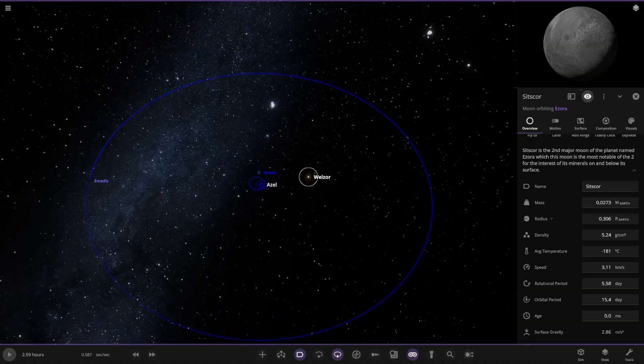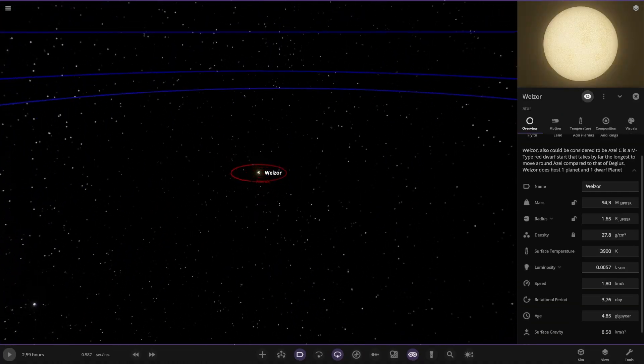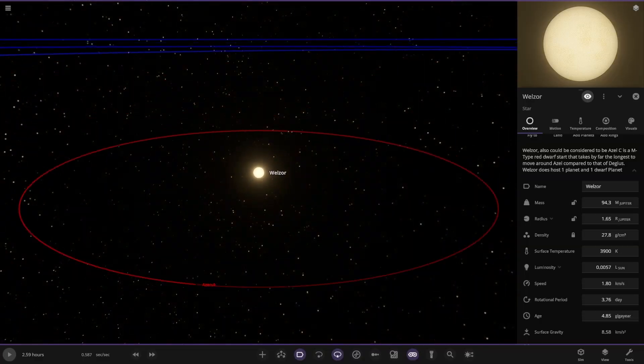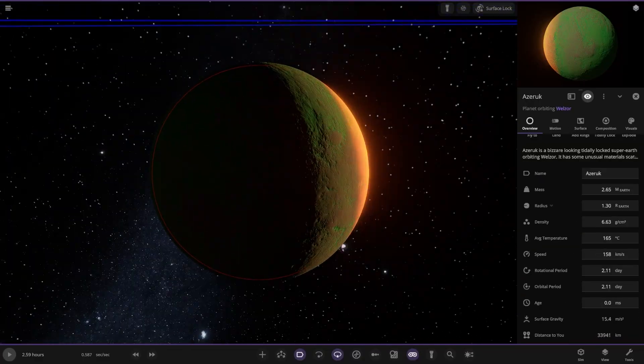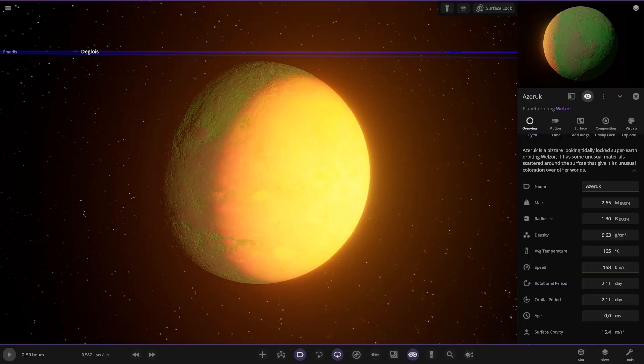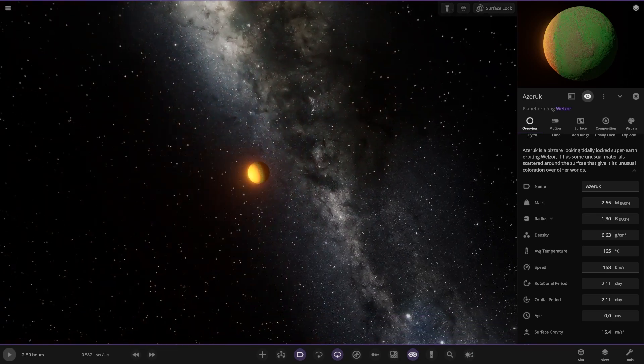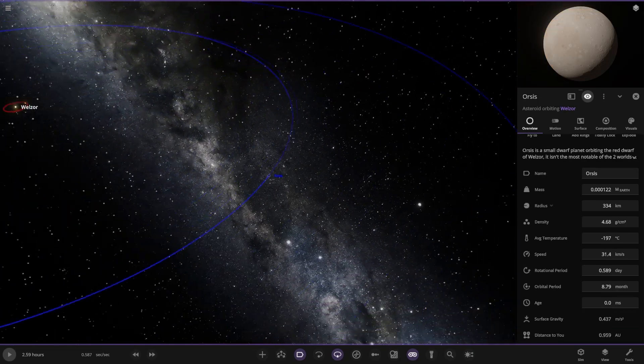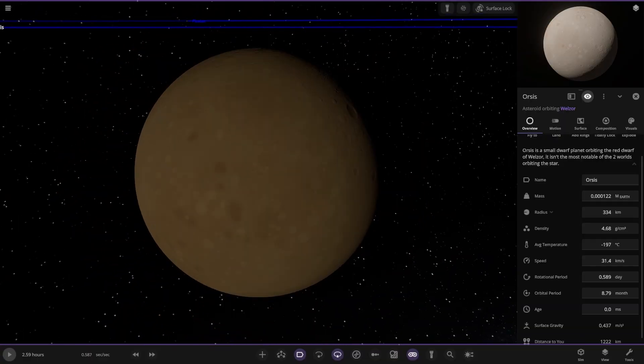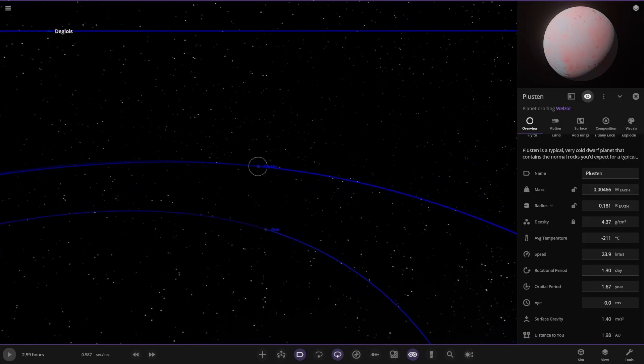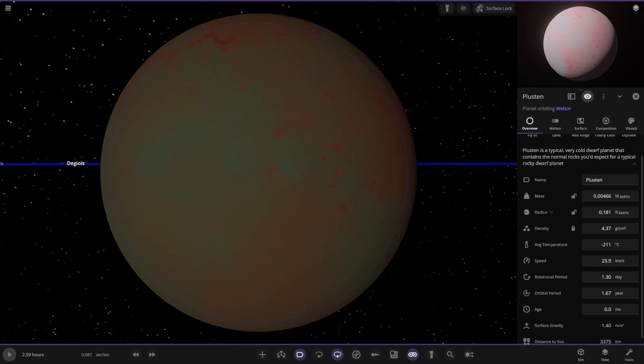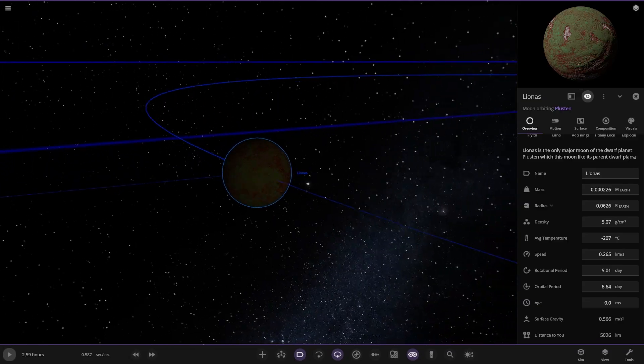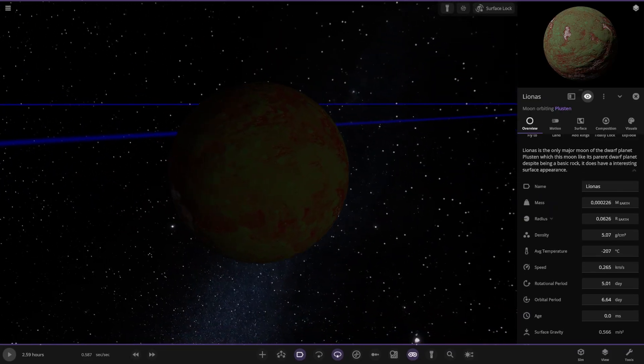So Azale C, this is Wellsor. Longest to orbit. So it's got 22 objects. Here it is. First of the objects, tidally locked super earth. It's some unusual materials scattered around the surface. It's giving it its unusual coloration over the other worlds. And then over here, small dwarf planet orbiting the red dwarf. It isn't the most notable of the two worlds. What's this? Simple cold dwarf planet that orbits. What did you expect?